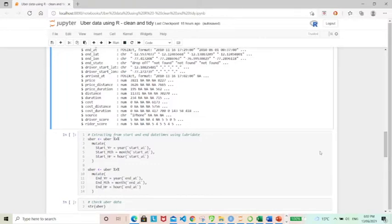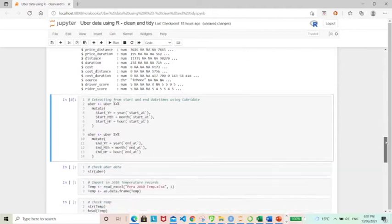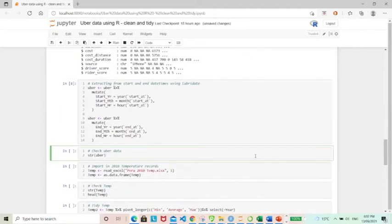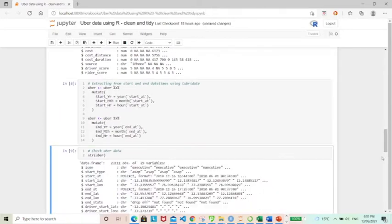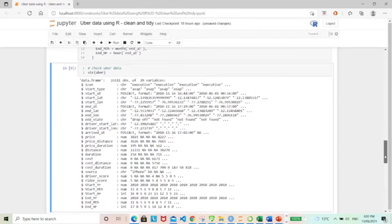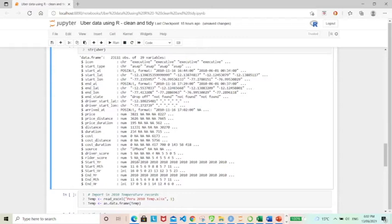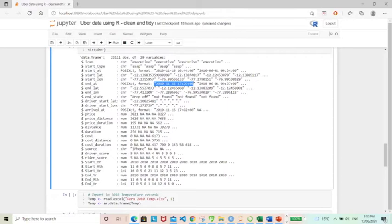And then let's run this and have a look at the resulting data. And so we can see here there are six new variables being created. And we can double check. For example, for the first end date time, we have 2010 November and time being 17, which is 5 pm.